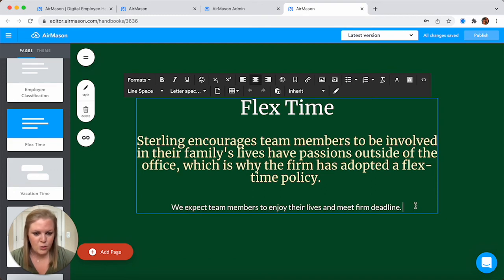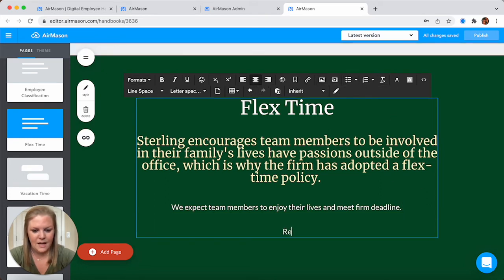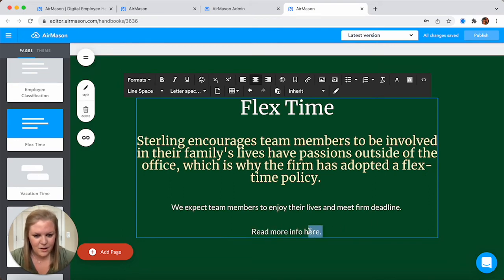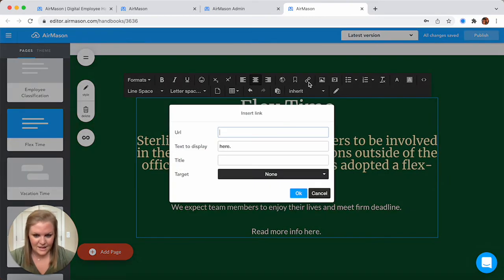When you click inside of a text box, your cursor is going to appear as well as this toolbar. You can jump in here and add text. You have the ability to grab a word and link out to any external source. So if you want to link to your payroll system or maybe to your benefits guide, you can absolutely link out anywhere.